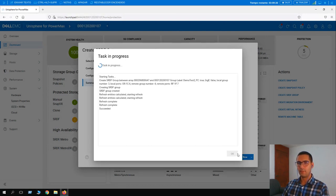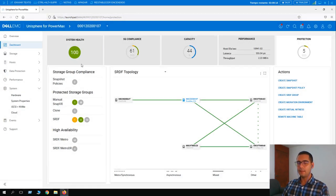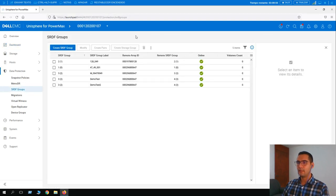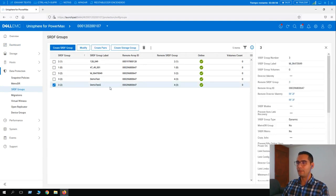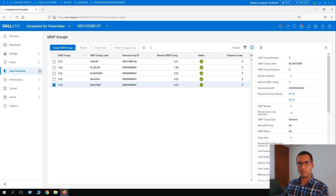The task succeeded. Click OK. To view the SRDF groups, expand the Data Protection menu, then SRDF Groups, and here we can see our newly created SRDF group called 'demo test 2'. Let's go back to the dashboard for the next lesson.